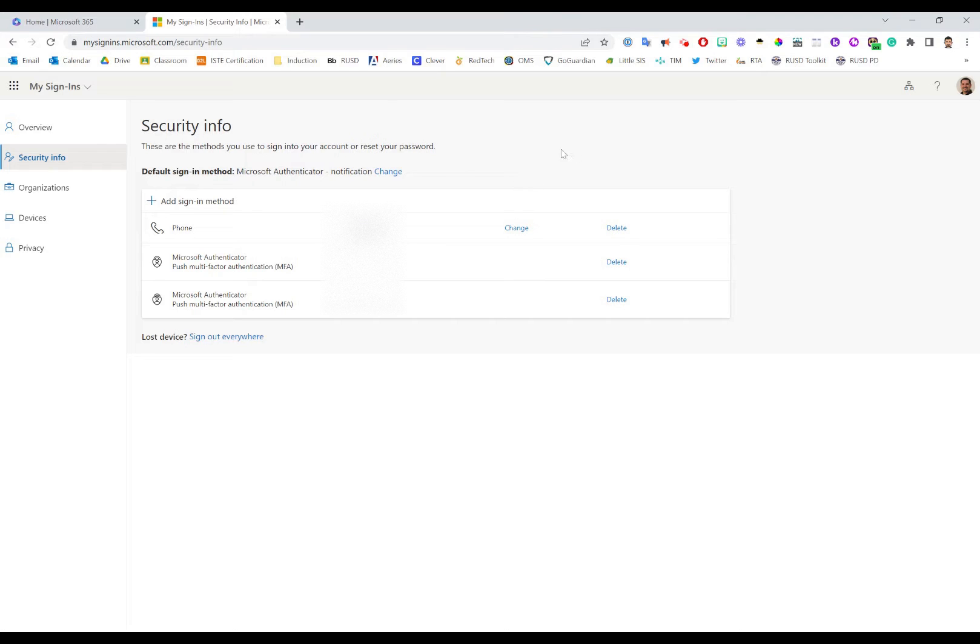That's it. Once you're all done, you can close the tab and you have updated your security information and Microsoft authenticator options.